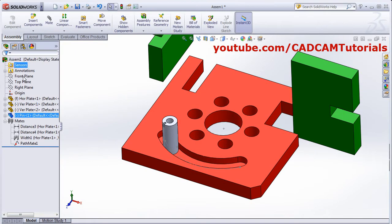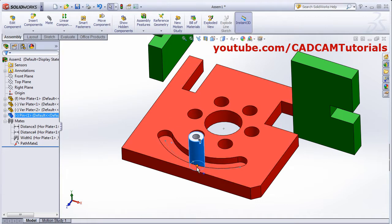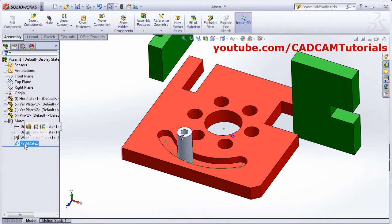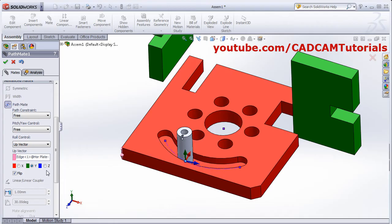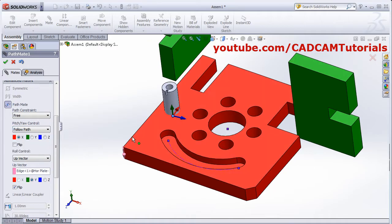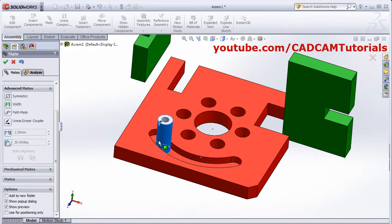And if we see it again and move it, you will see that it is rotating around its axis. But I don't want to rotate it around its own axis. Click on this path mate, edit feature. Then to avoid the rotation around its own axis, you will have to click on this pitch control and click on follow path. Then define the axis — which axis should follow the path. Suppose I want this Z axis to follow the path. Click OK. Now it will not rotate around its axis and will maintain that position.